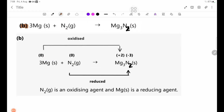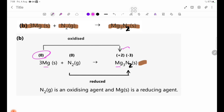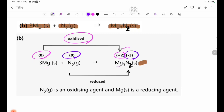Number B: 3Mg solid plus N2 gas gives Mg3N2. Let's see how the equation works. Mg has oxidation number 0; in Mg3N2, Mg is plus 2 and N is minus 3. The oxidation number of Mg increases, so Mg is oxidized. N is reduced.